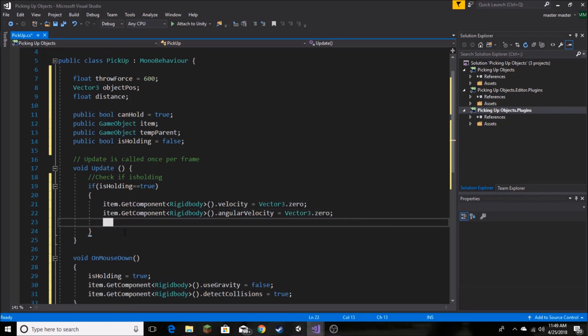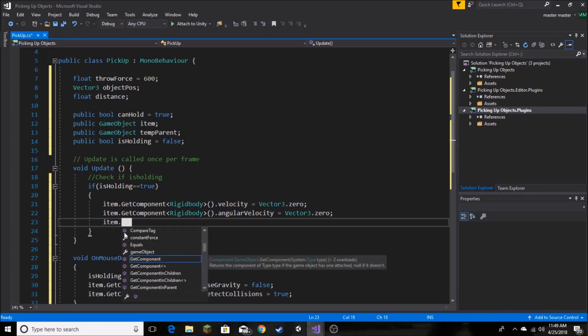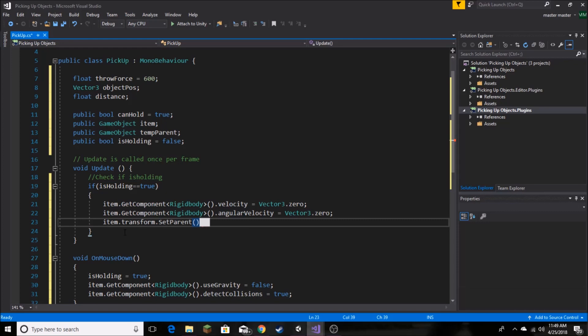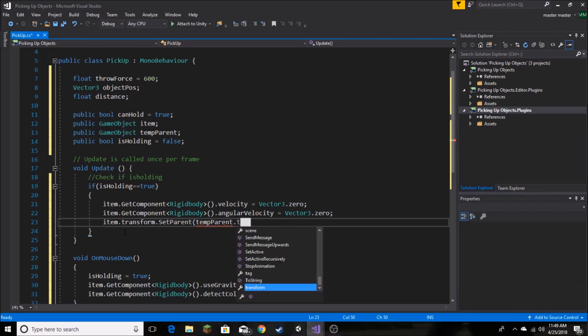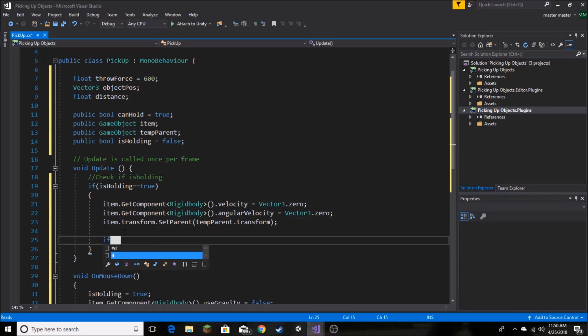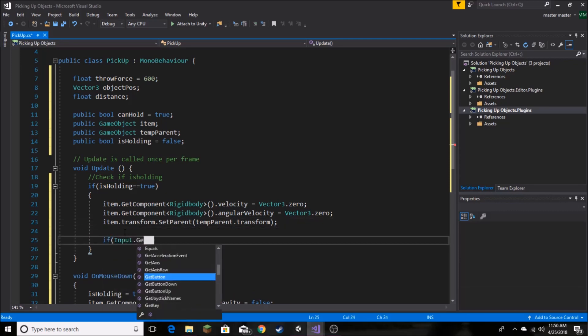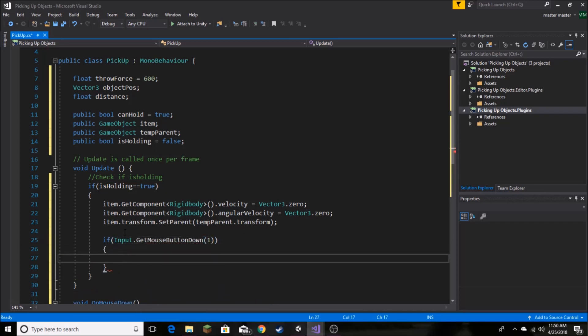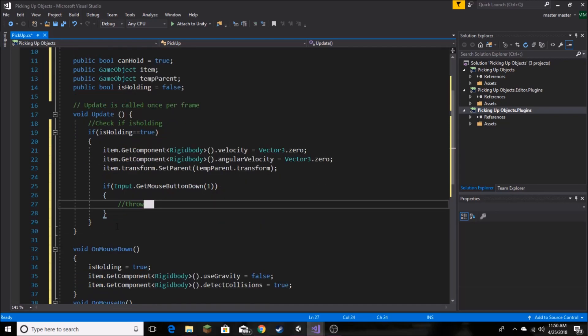Now we want to set our parent object. So item.transform.SetParent and in here we want to set it to our tempParent object which is going to be our guide transform. So we'll set that up in the inspector later. And now, we also want to detect if they're going to throw the object. So for that, we're going to use the control of right mouse button. So down here we want to say if Input.GetMouseButtonDown 1, then we're just going to say throw. Now we're going to come back to that later.